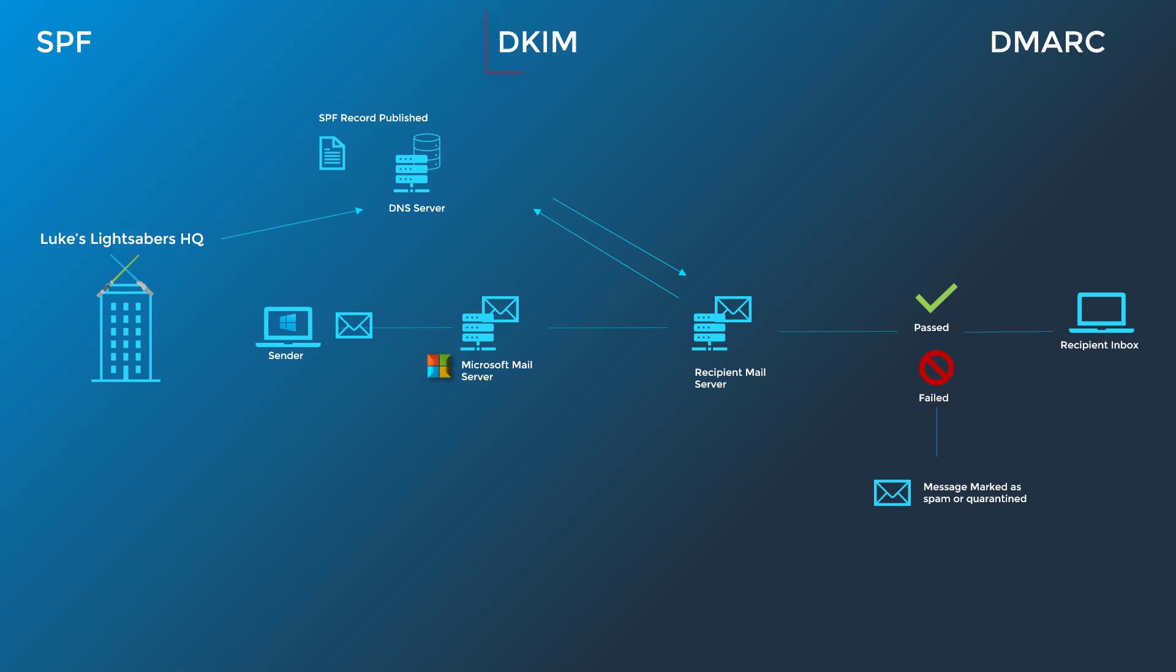This is where DKIM comes into play. DKIM stands for Domain Keys Identified Mail. DKIM lets you add digital signature to email messages in the message header. Email systems that get email from your domain can use this digital signature to help verify whether incoming email is legitimate. Back in our example here, now Luke is going to adopt DKIM, so they publish new CNAME records in their DNS settings. The records act as a public key.